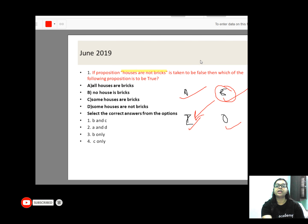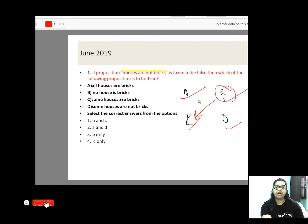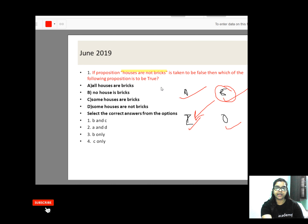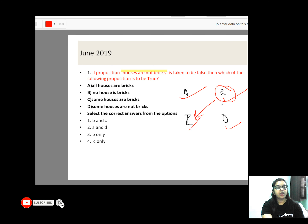First of all, what is the formula? The AIEO formula. What is the formula for 'All'? If it is written 'All houses are bricks,' then there will be A — this will be A. Now 'Houses are not bricks' — this is an E statement. And the E statement is taken to be false.